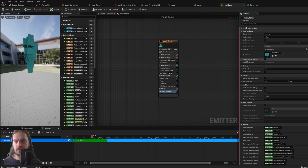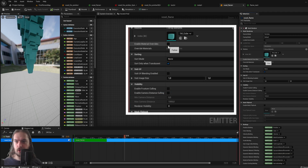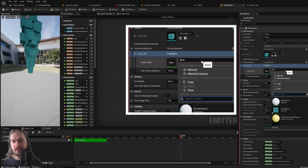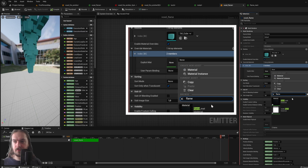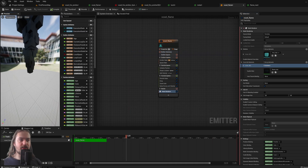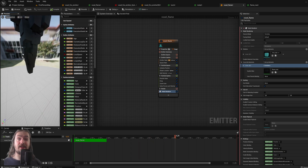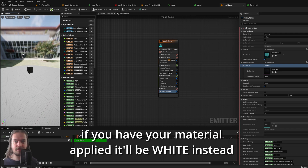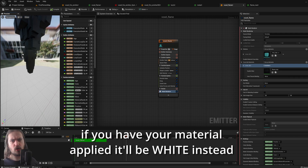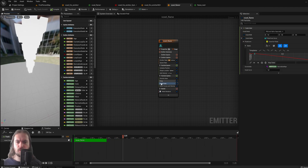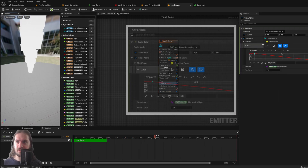Back in our emitter, enable Material Overrides and add a new material override. Open up that menu and add in the flame material we just made. As you can see it's black right now — that's because we don't have a particle color set yet. The material is looking at the particle emitter for color, but we haven't set that up yet, so let's get into that next.